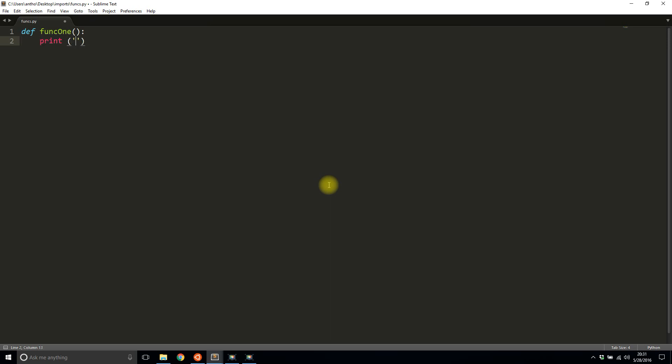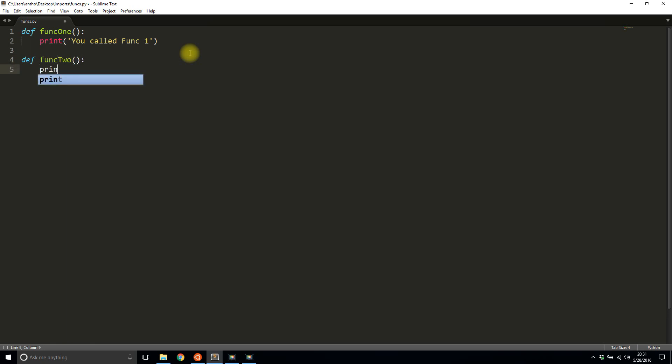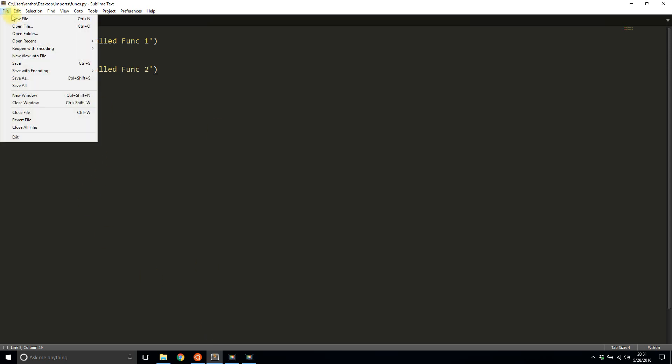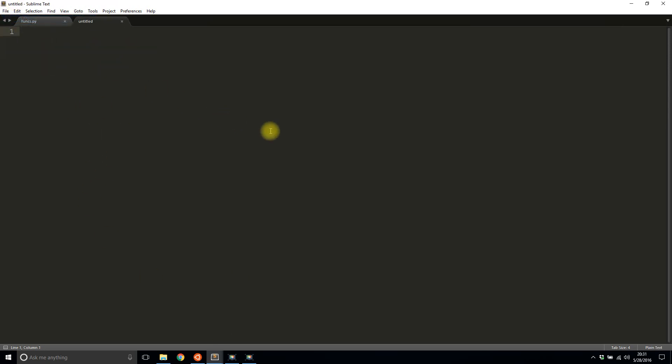Then I'll create a second function and I'll print 'you called funk two'. And I'll save this file. So this file is going to be one of my source files, but it's not the main file. So I'll never run this file directly from the command line. I'll run some other files that just happen to use this one.